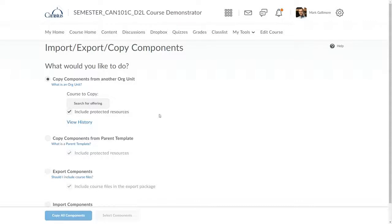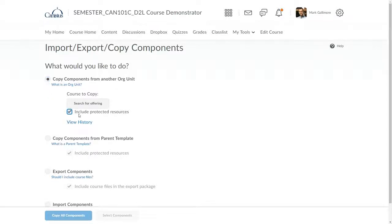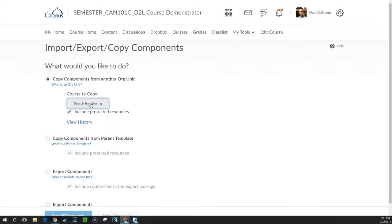I make sure the radio button next to Copy Components from another org unit is active. I'll also leave Include Protected Resources checked as well. To tell D2L which course I'd like to copy from, I click Search for Offering.